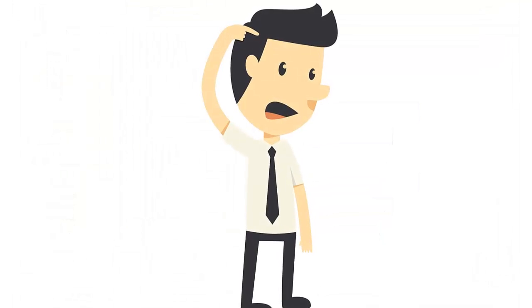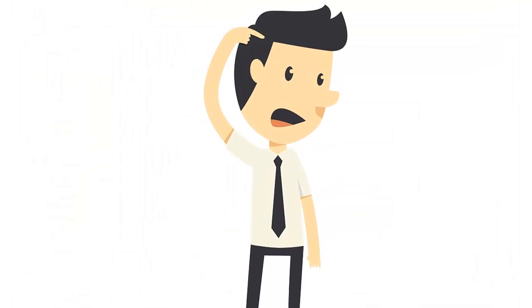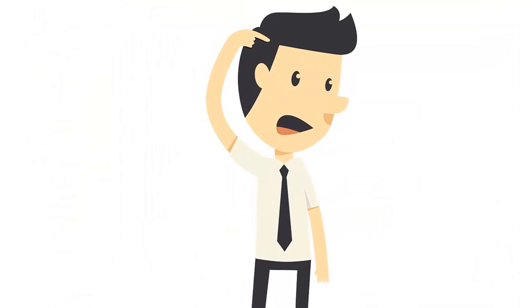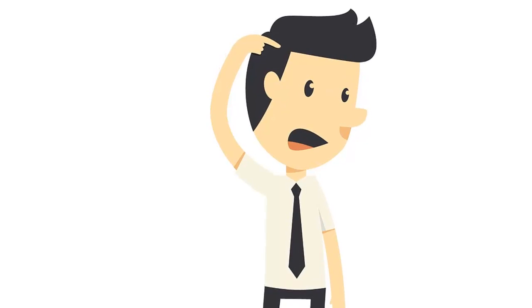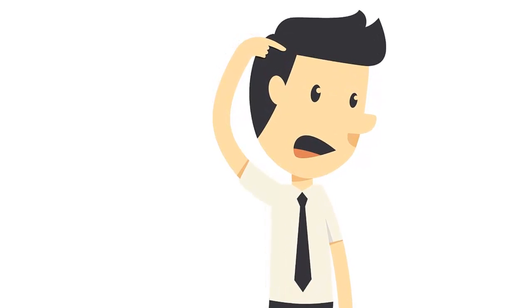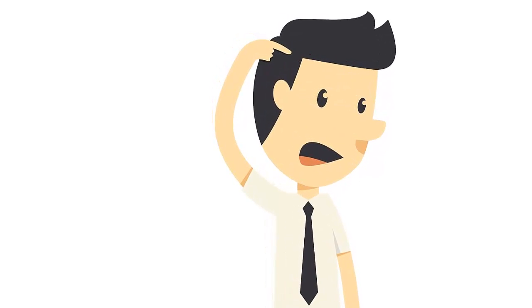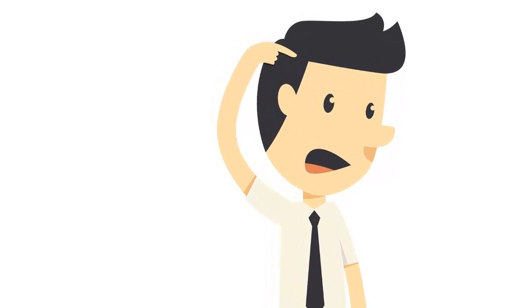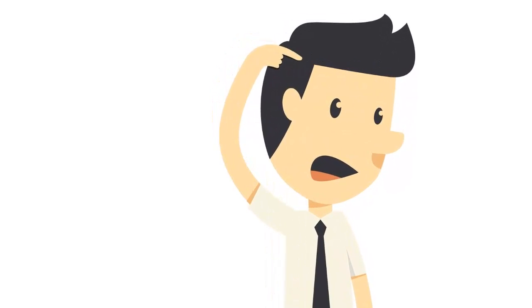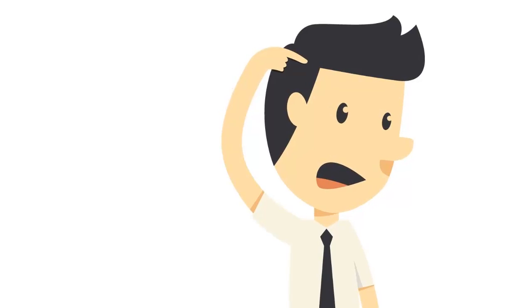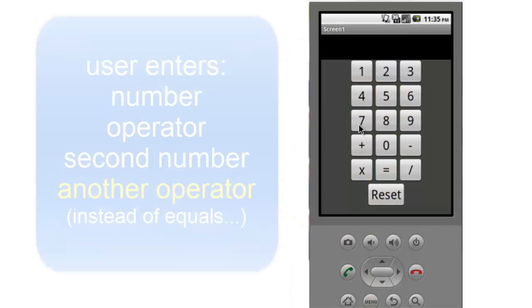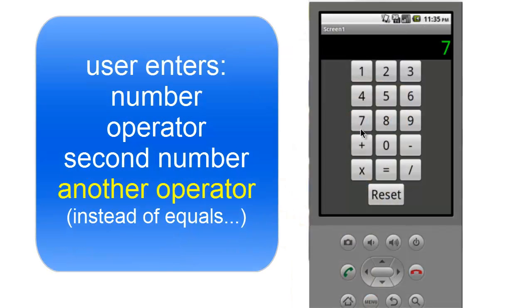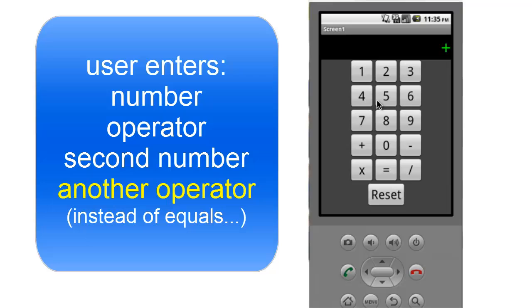Now, as for the optional improvement, while testing I noticed that there is a slight problem, and that occurs because we didn't anticipate all of the things a user might try. For example, what if they enter a number, an operator, another number, and then instead of pressing equals, they enter a second operator. The results will not be accurate.